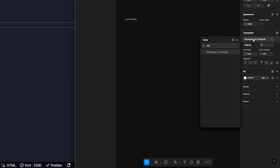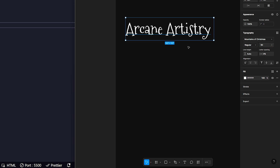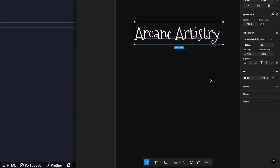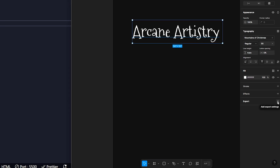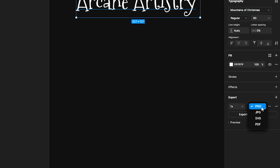Next, choose a font family. I'll go with Mountains of Christmas and set the font size to 90. Now let's export the text. Click on Export, choose SVG from the dropdown menu, and save the file.